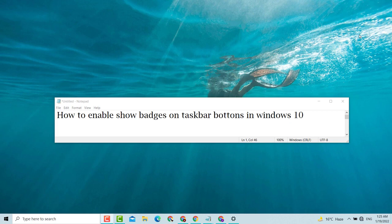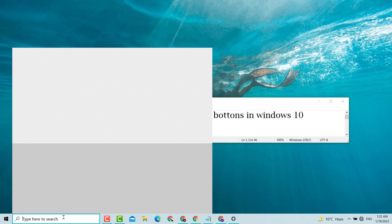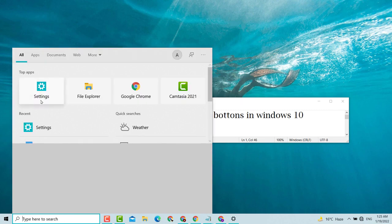Hello, welcome guys. Today in this video I'm going to show you how to enable show badges on taskbar buttons in Windows 10. Very easy, simple method. First, click on Settings — search for Settings and click on Settings.